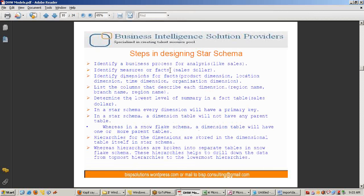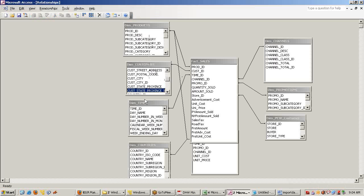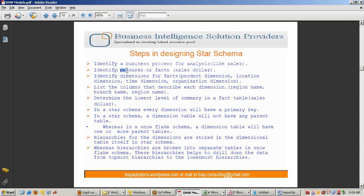The biggest advantage of the star schema is that it is fast to process. When designing a star schema, you first identify the business process for analysis — each dimension maintains one subject area such as customer, time, or country. Then you identify the major facts, and then you identify the dimensions for those facts. The intersection of dimension and fact brings certain business meaning.